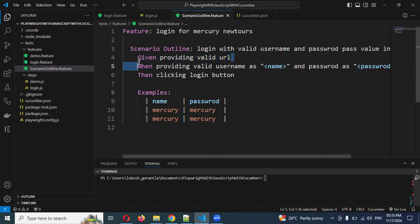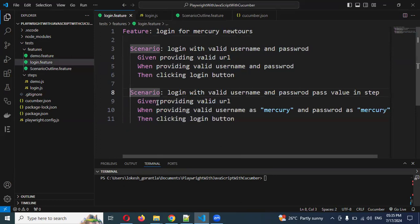Also, for each scenario, if you have two scenarios and you need to open a database connection or read Excel sheet values or something similar, that is the moment we can use hooks.